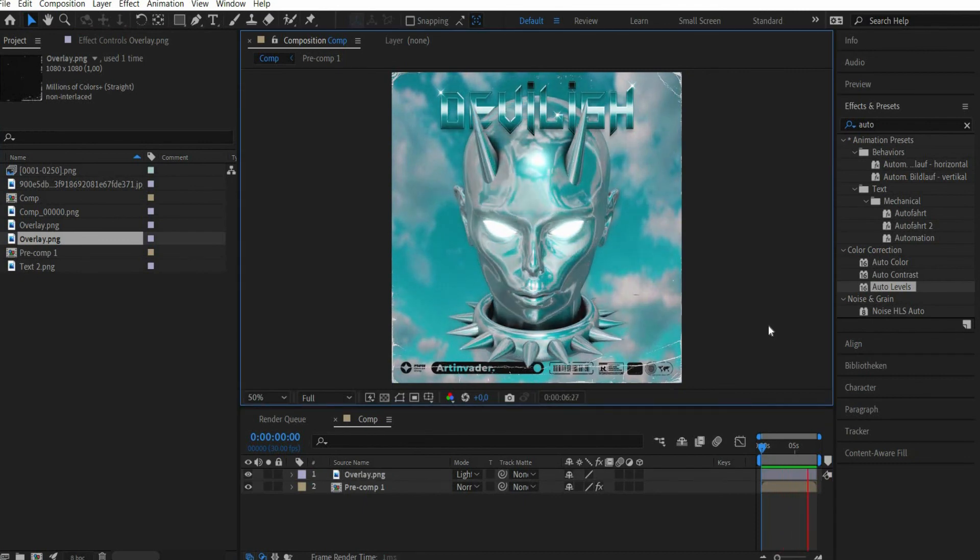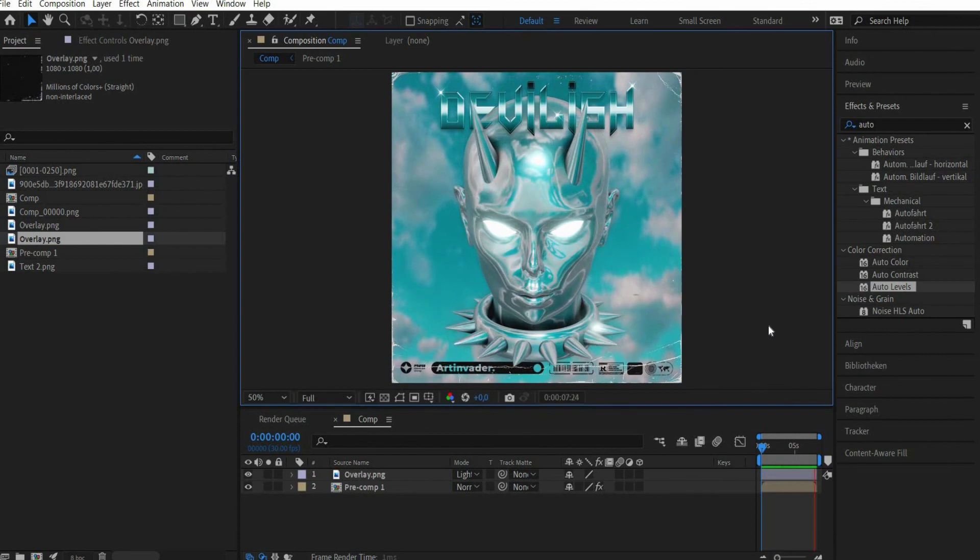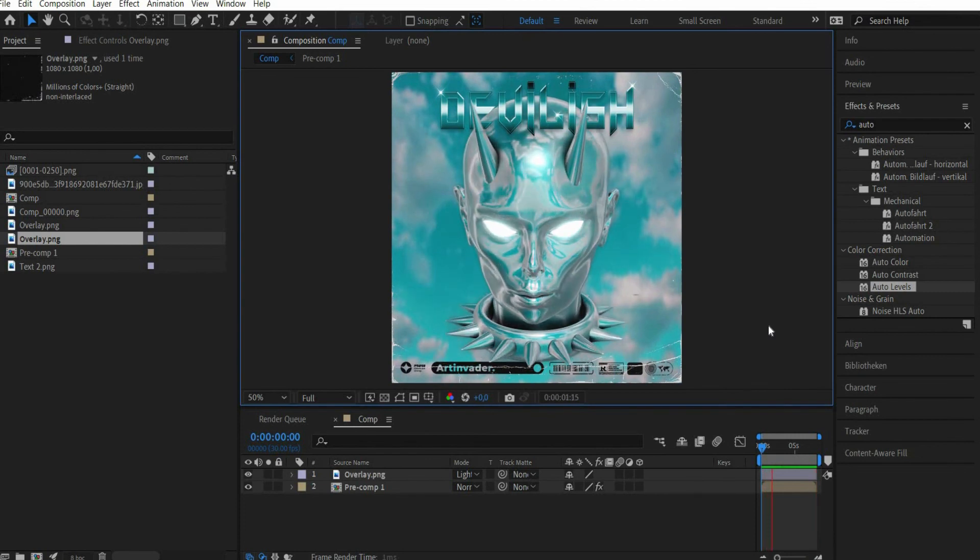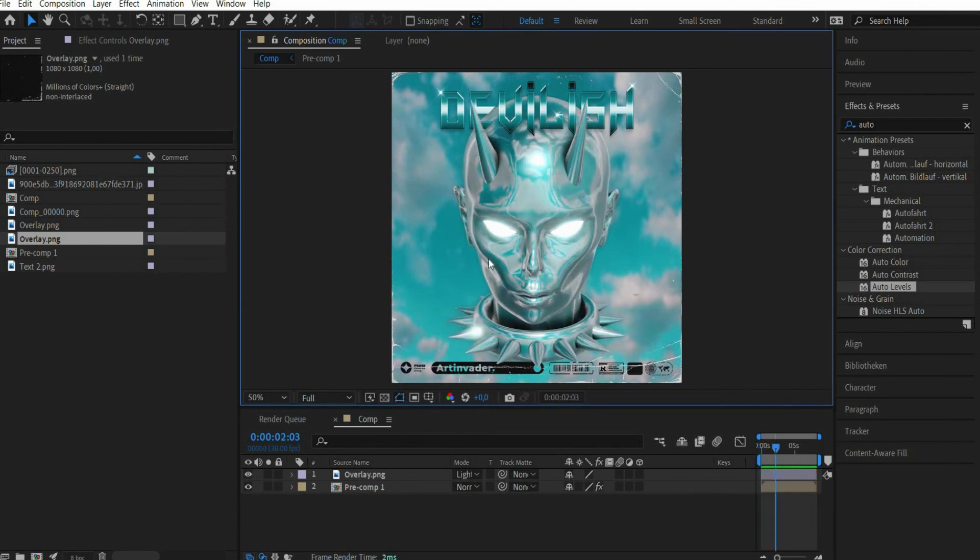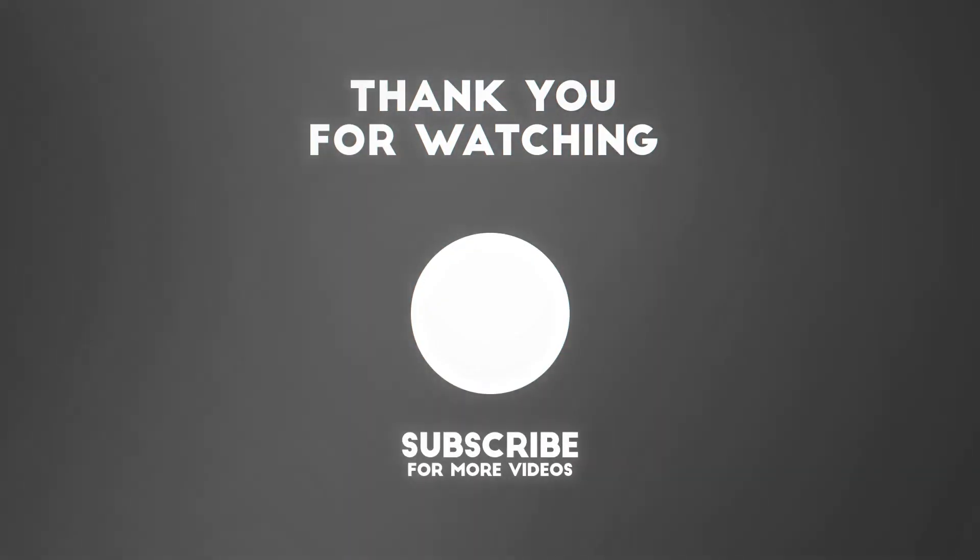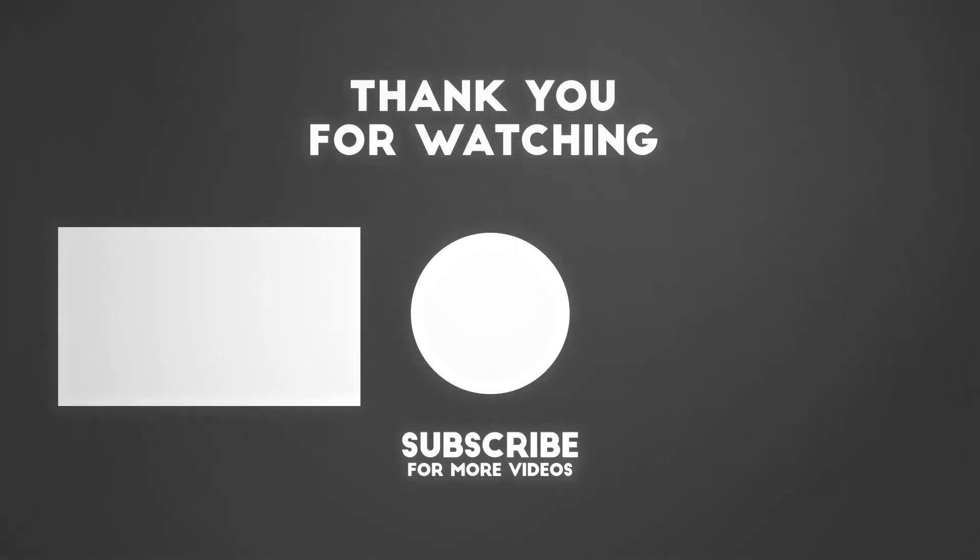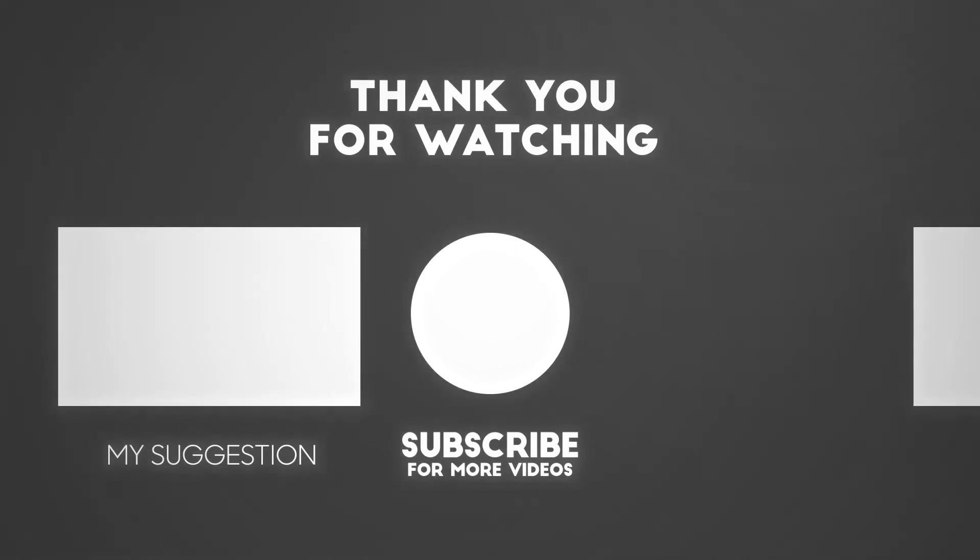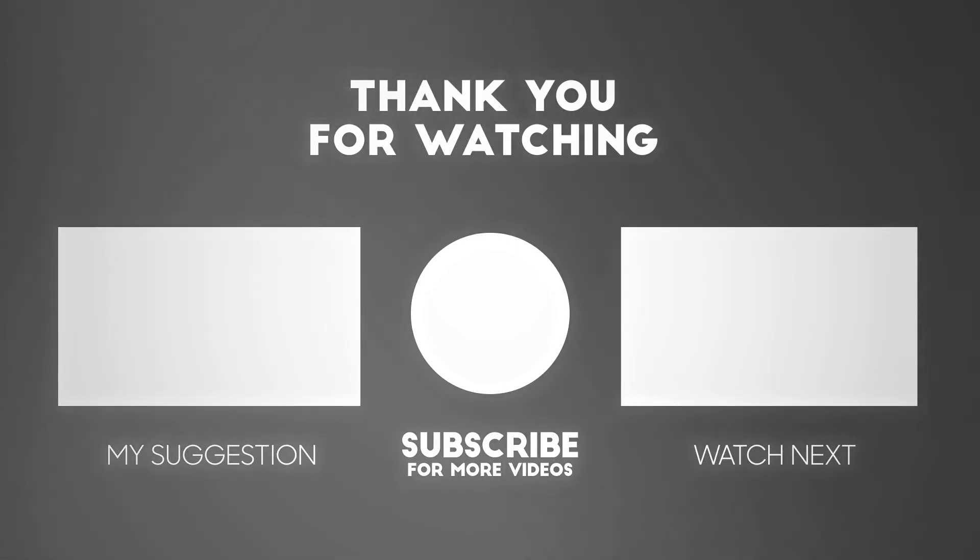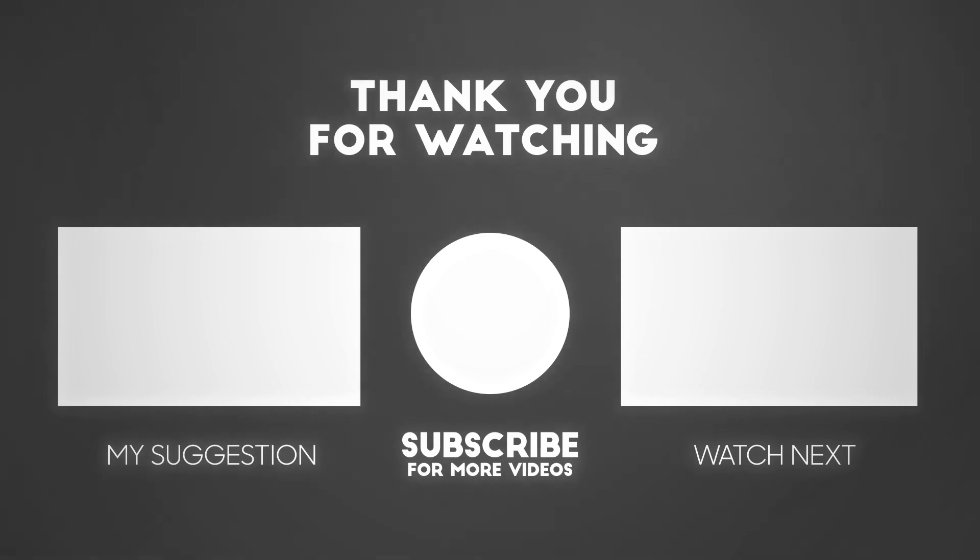This month there will be 4 tutorials per week as a thank you. To make sure you don't miss a new tutorial from me, please subscribe to the channel. I try to upload 1 to 2 tutorials per week. See you in the next tutorial.